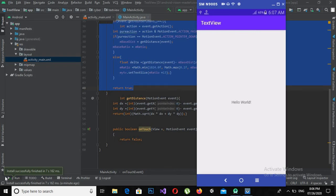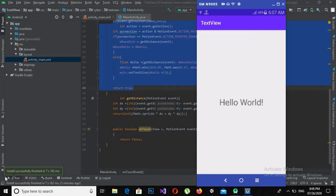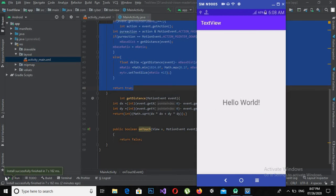Bismillahirrahmanirrahim. Hello guys, welcome to my channel. This is part 18 of our Android Studio tutorial series. In this part we will learn about pinch zoom TextView in Android. I have opened an example app in which I have already created a pinch zoom TextView. If I pinch this 'Hello World' on my real device it zooms, and if I pinch it again to zoom out it zooms out. We will be creating a similar app like this, zooming in and zooming out the TextView.